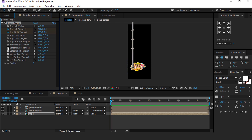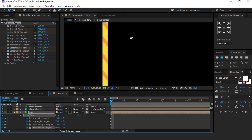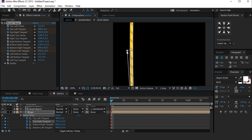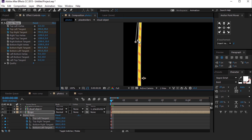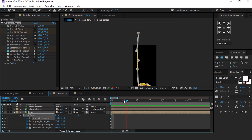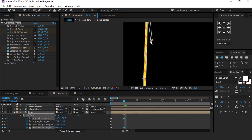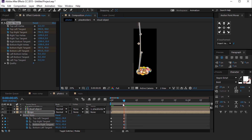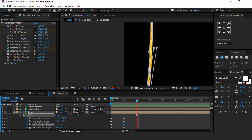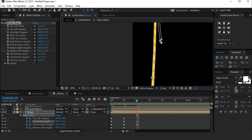Also add keyframes on the bottom right and left tangents. Hit U to show keyframes and move the tangent like this. Now go around 5 frames forward and change the tangent to the opposite side. Then go again 5 frames forward and change the tangent. Do the same animation multiple times — I'm skipping this part so that you don't have to wait.